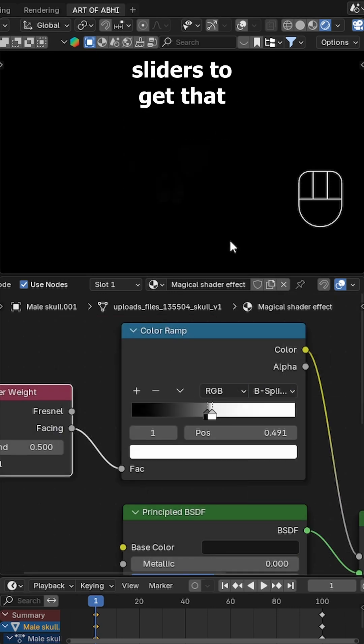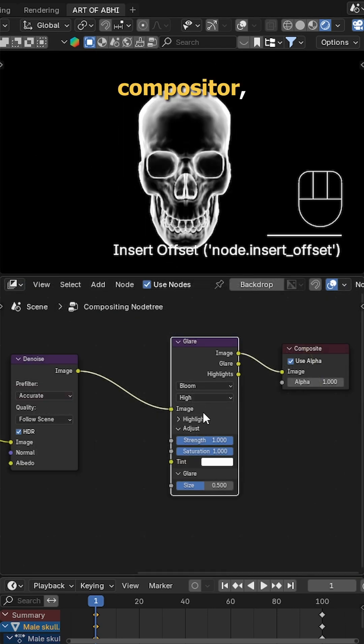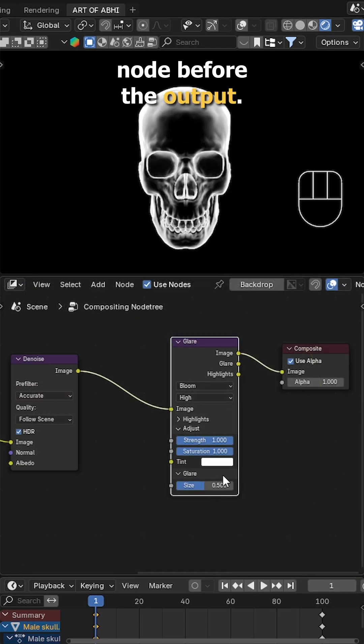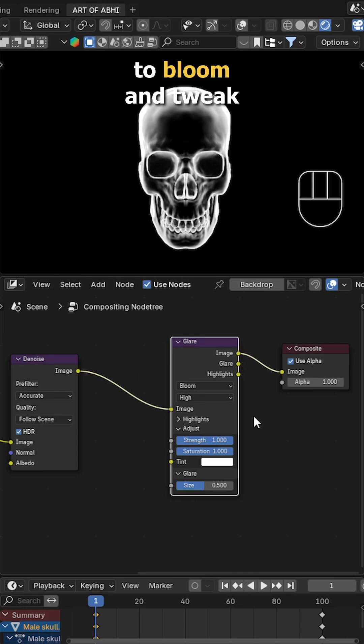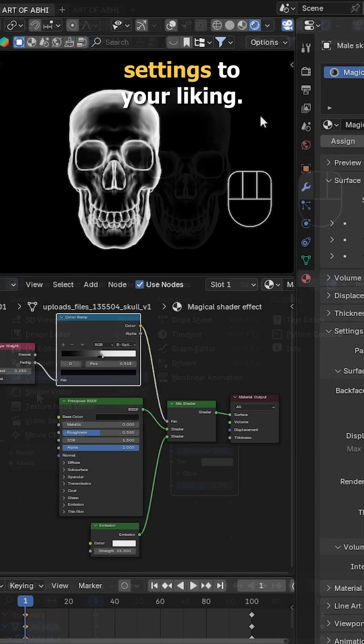Now go to the compositor, enable use nodes, and add a glare node before the output. Set the glare type to bloom and tweak settings to your liking. To see the glow in the viewport, set the render preview to always.